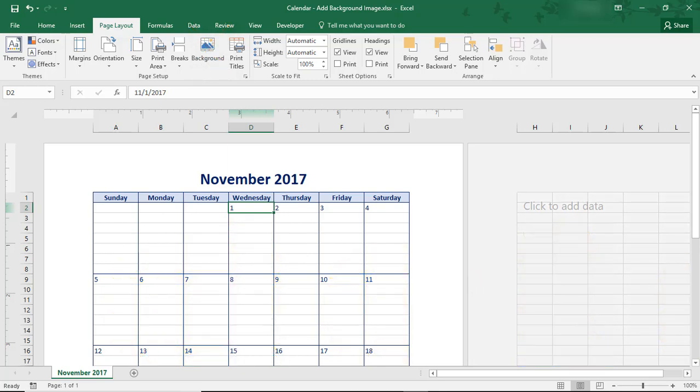By the way, the calendar that you see on my screen is one that we used in a couple of our other Excel tutorials. How to create a month calendar in Excel and how to format a calendar in Excel. If you'd like to create this very calendar, please take a moment and go back and watch those free tutorials.